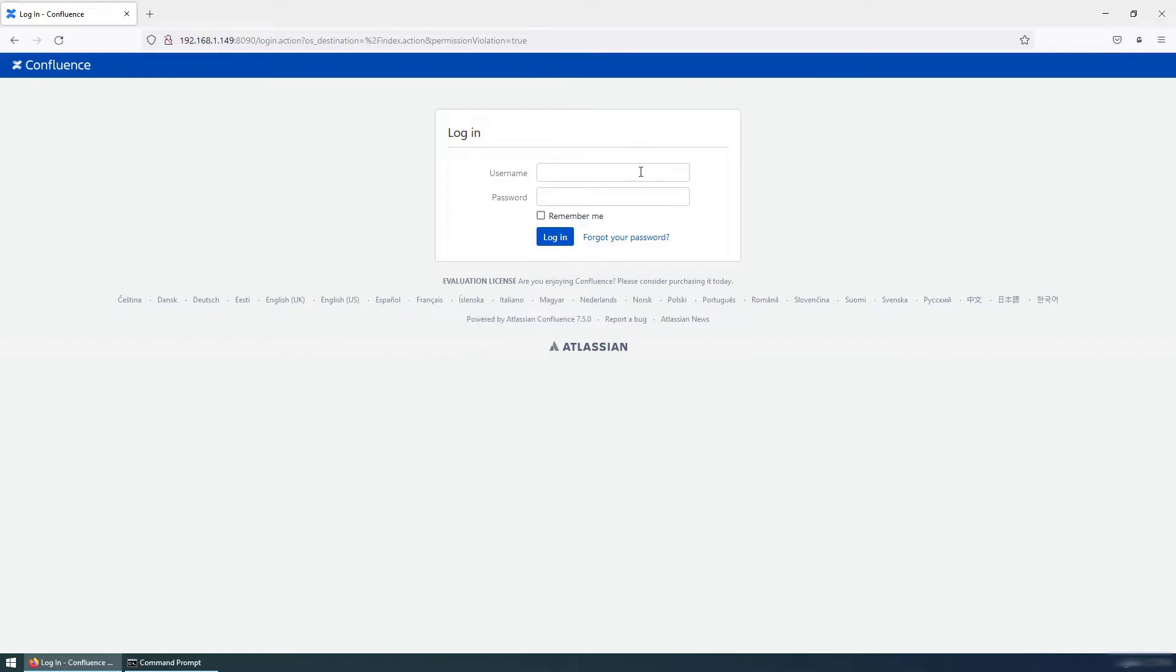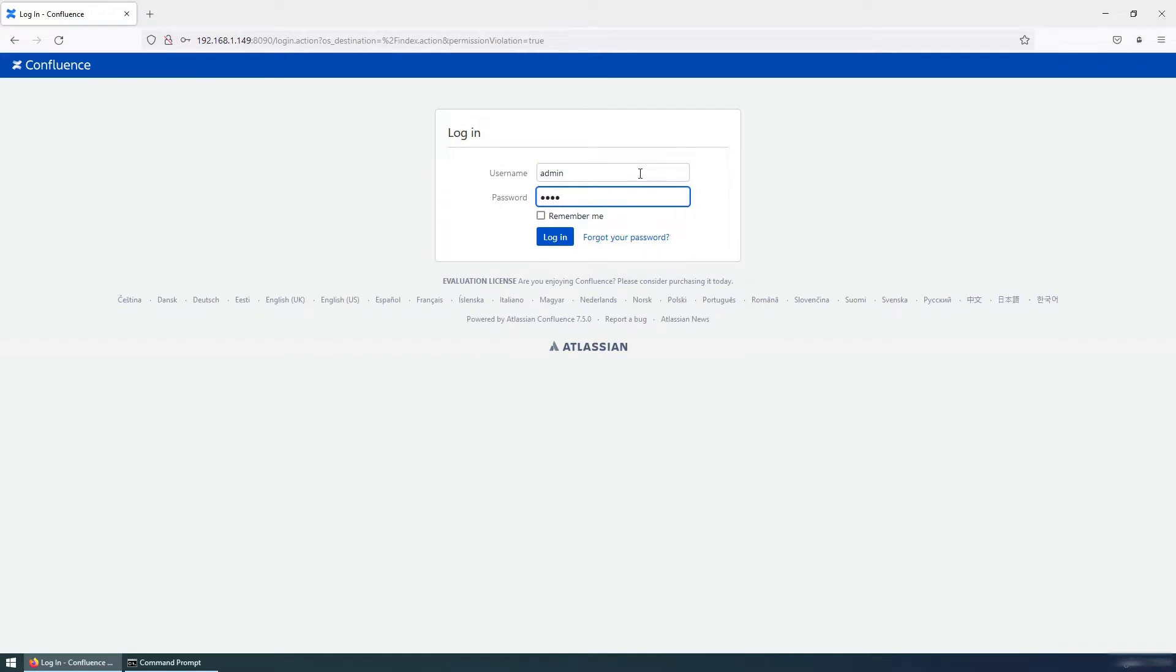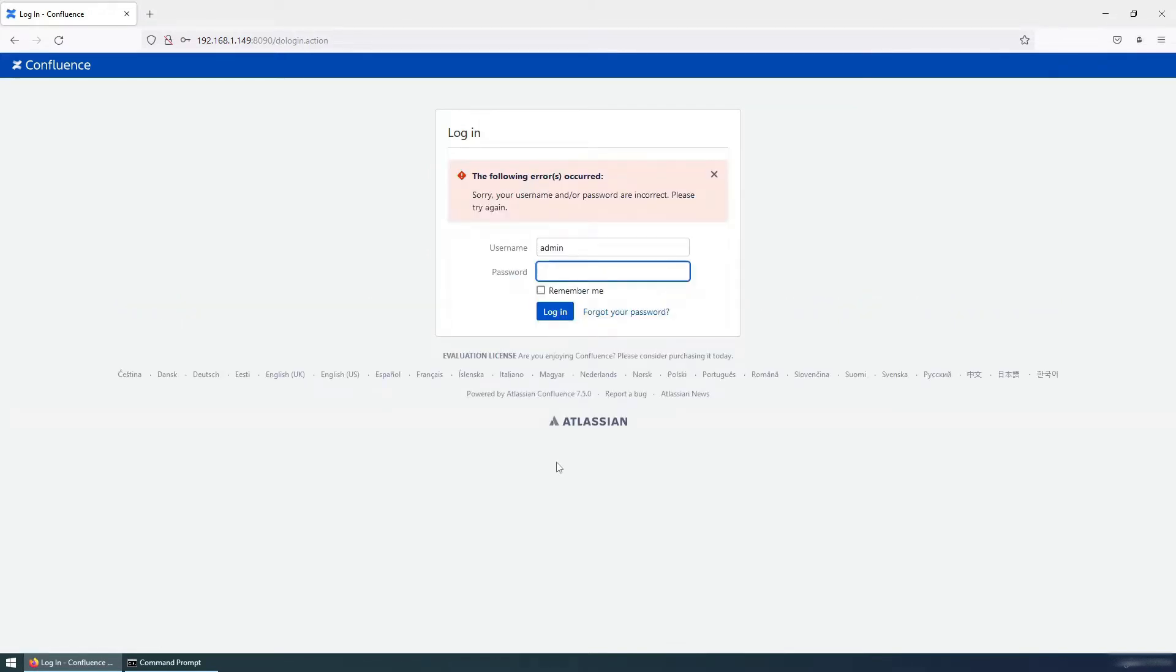You can see here I am unable to login using admin credentials because I forgot it. To reset the password, we need to access the Confluence server.